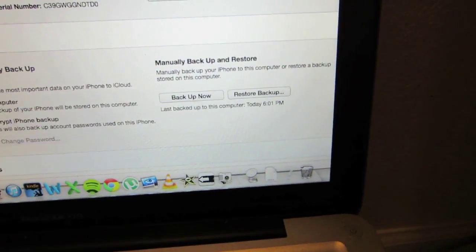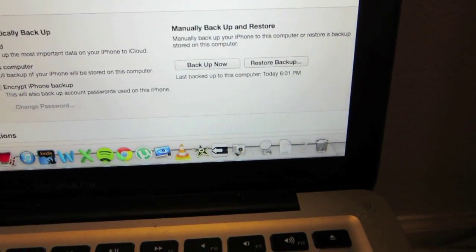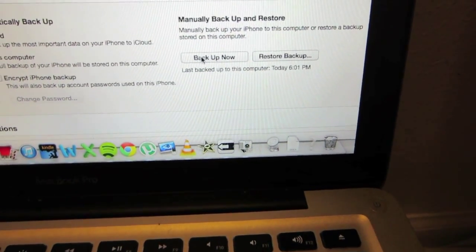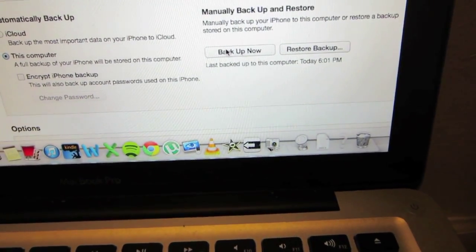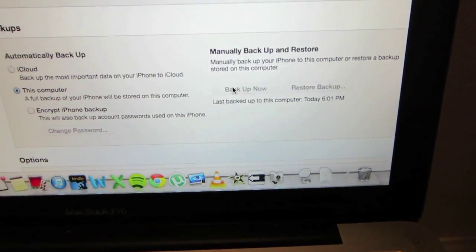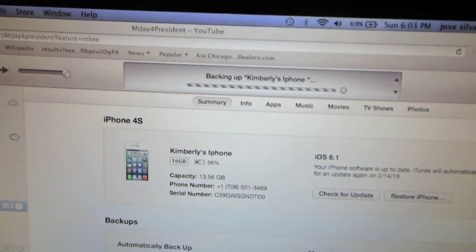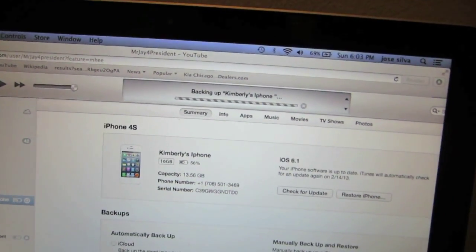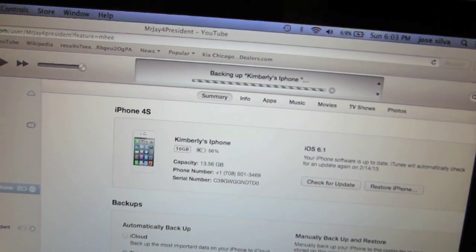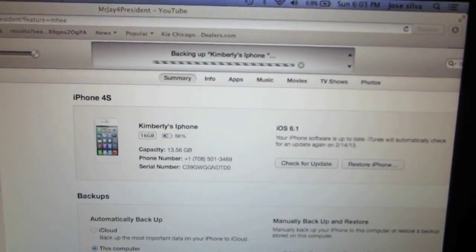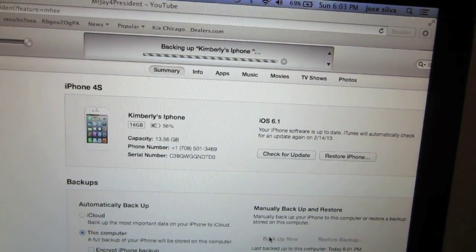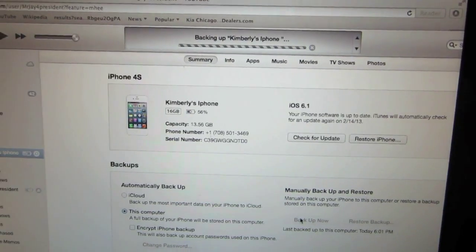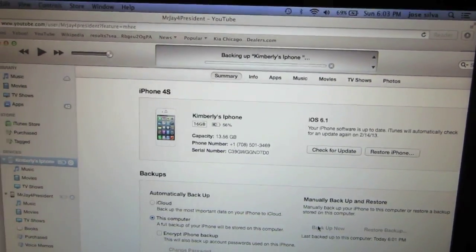When that's finished, I would go ahead and manually back up your device just to be on the safe side, because during a jailbreak you can never tell what could happen. It is a risk that you are taking, but just to be safe we will do a manual backup of your information.